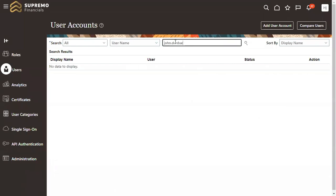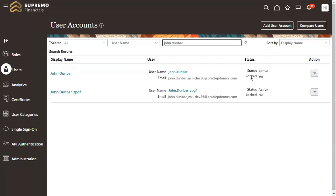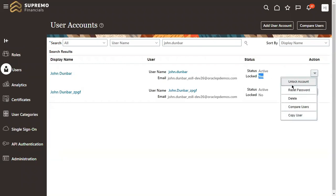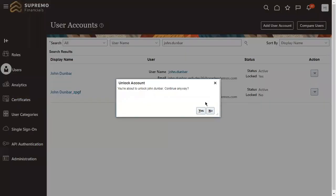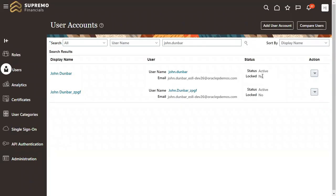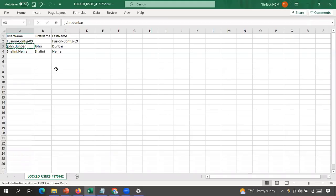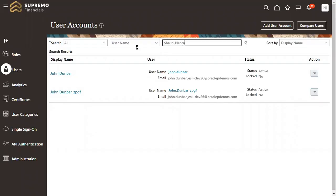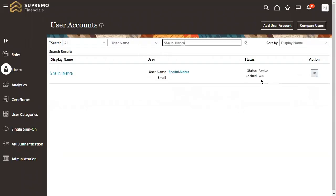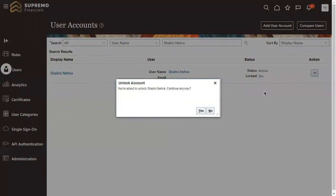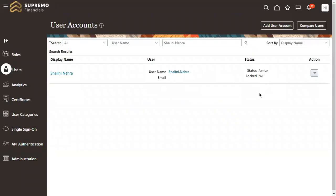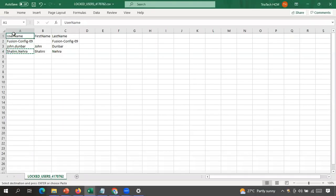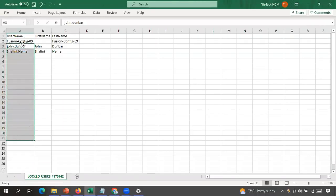In the Security Console, go to Users and search for the user — John Dunbar. The locked flag shows 'Yes.' Go to Actions and simply click 'Unlock Account.' The account is now restored. Similarly for Shalini Nehra, search for her account, see that the status is locked, then click 'Unlock Account' — done. I now have all the information about affected users and have unlocked their accounts.